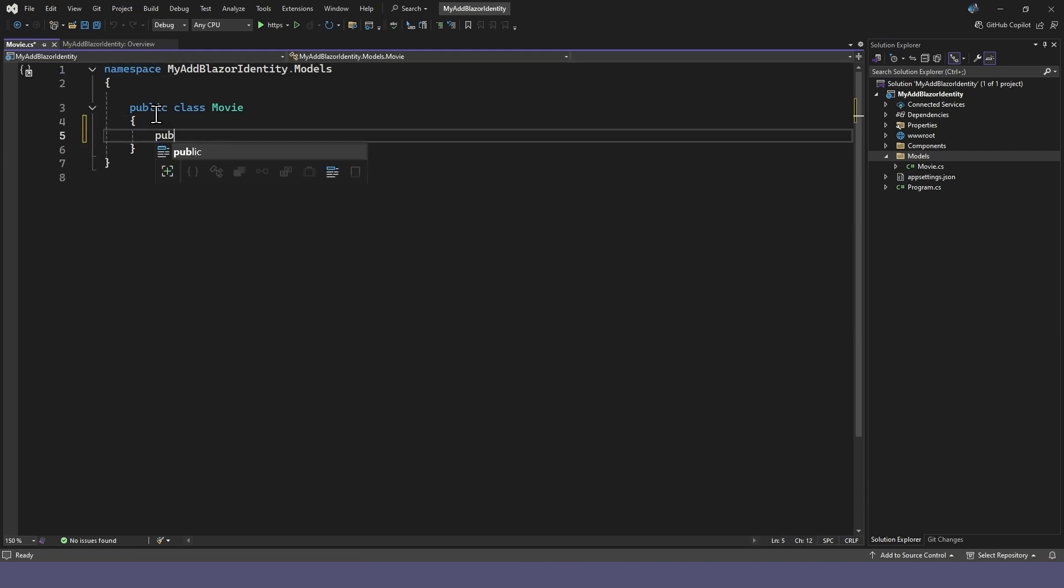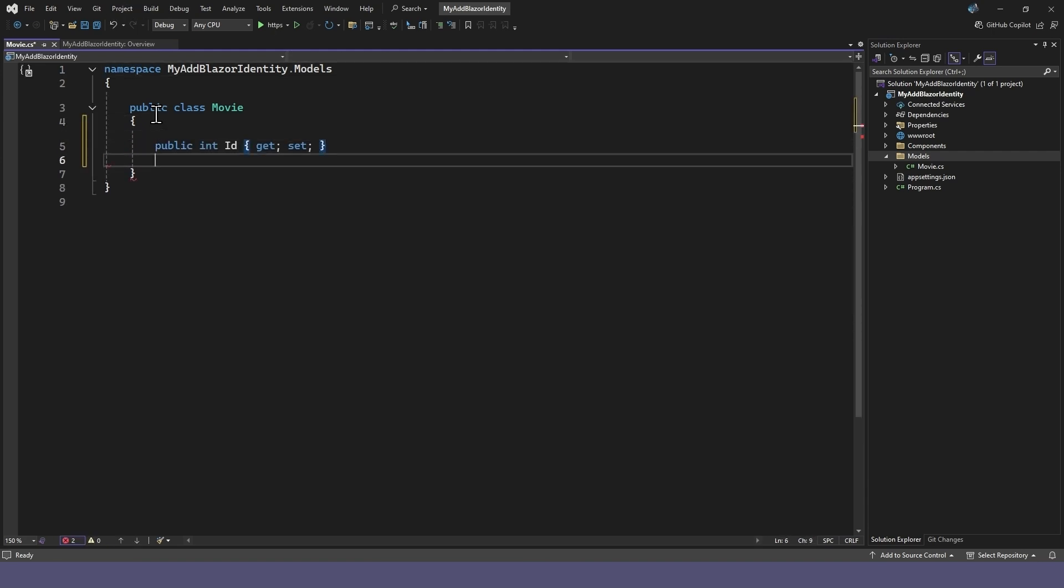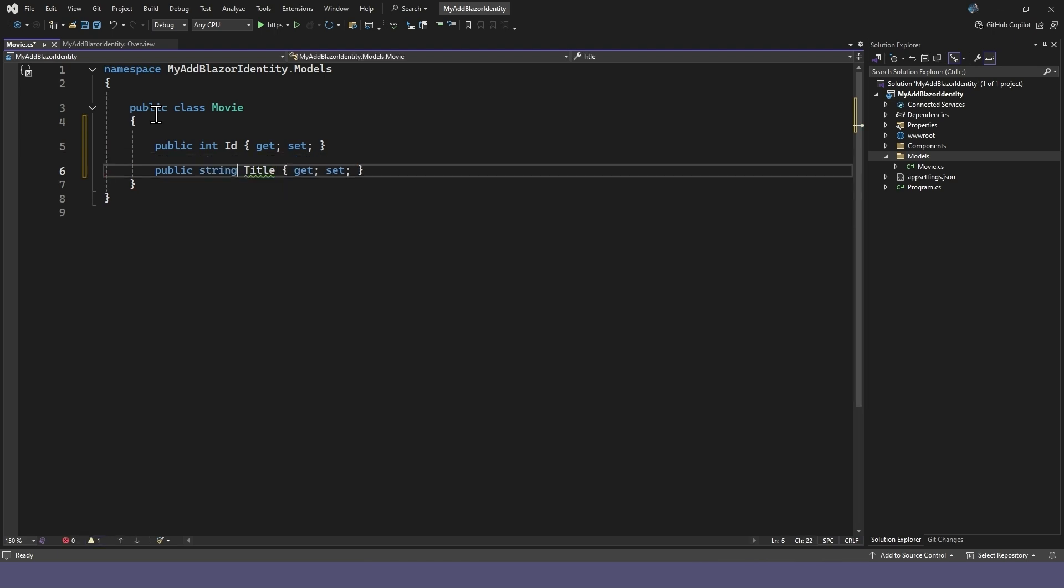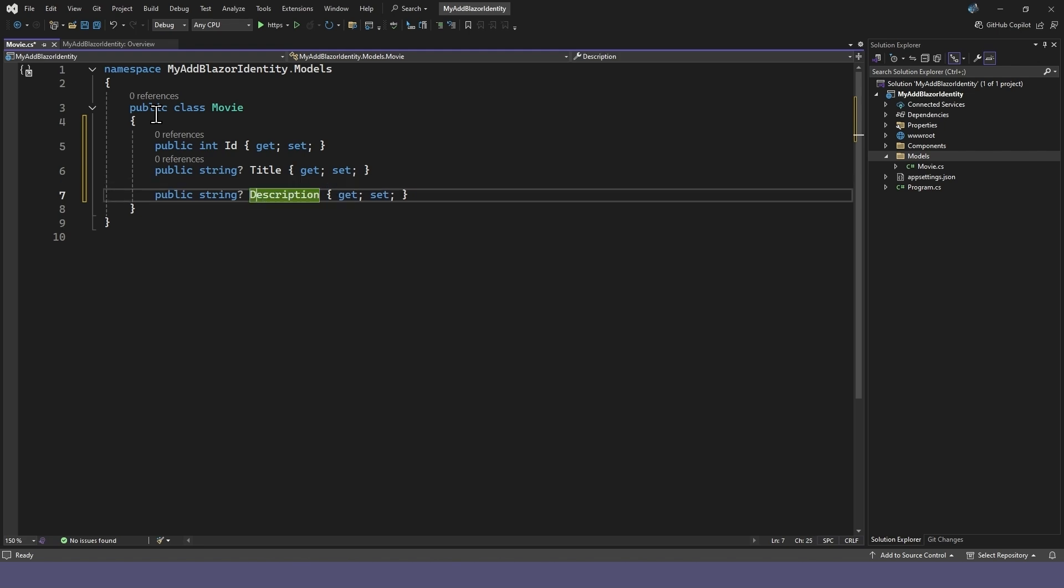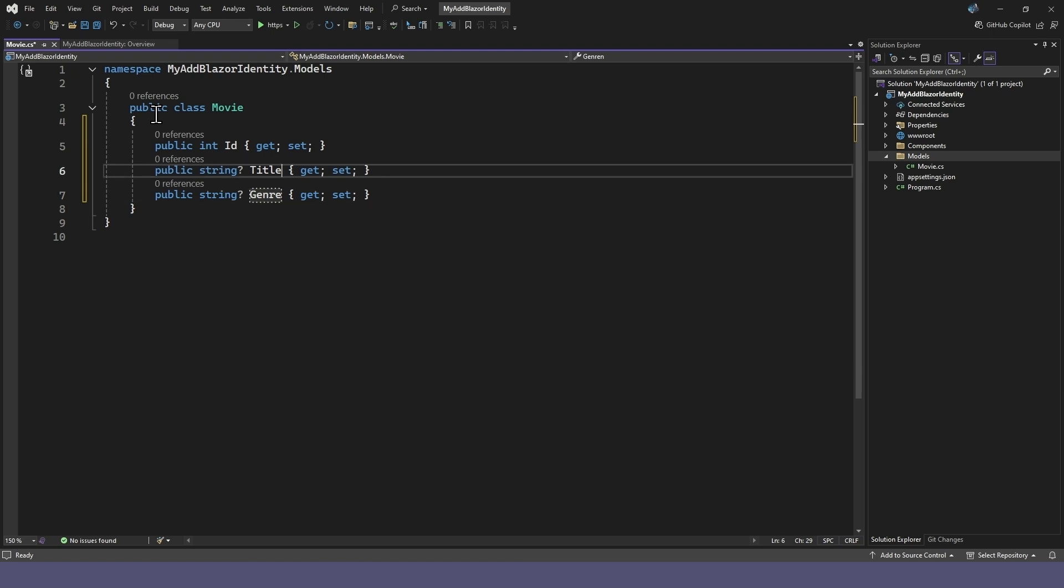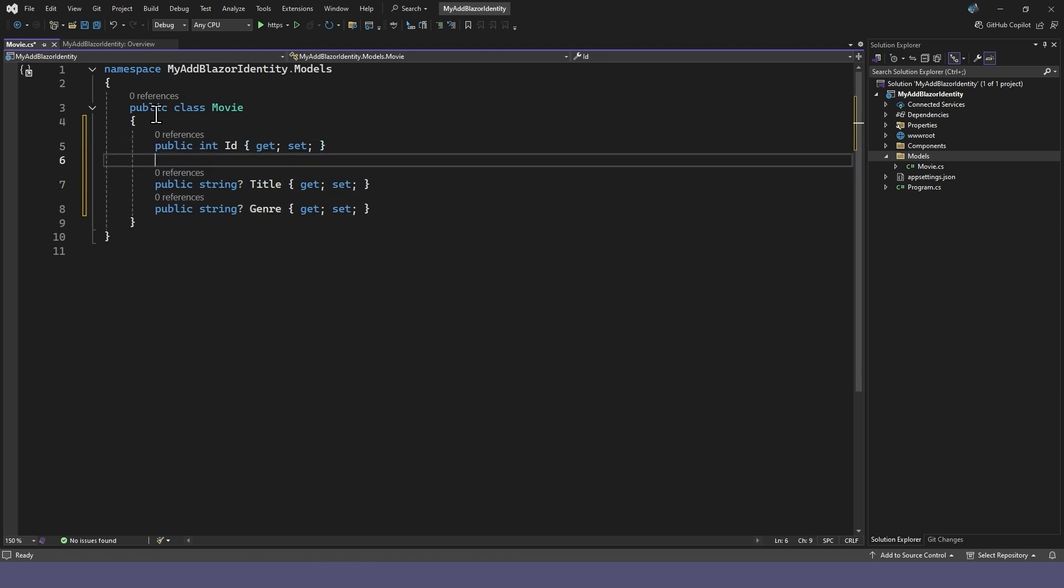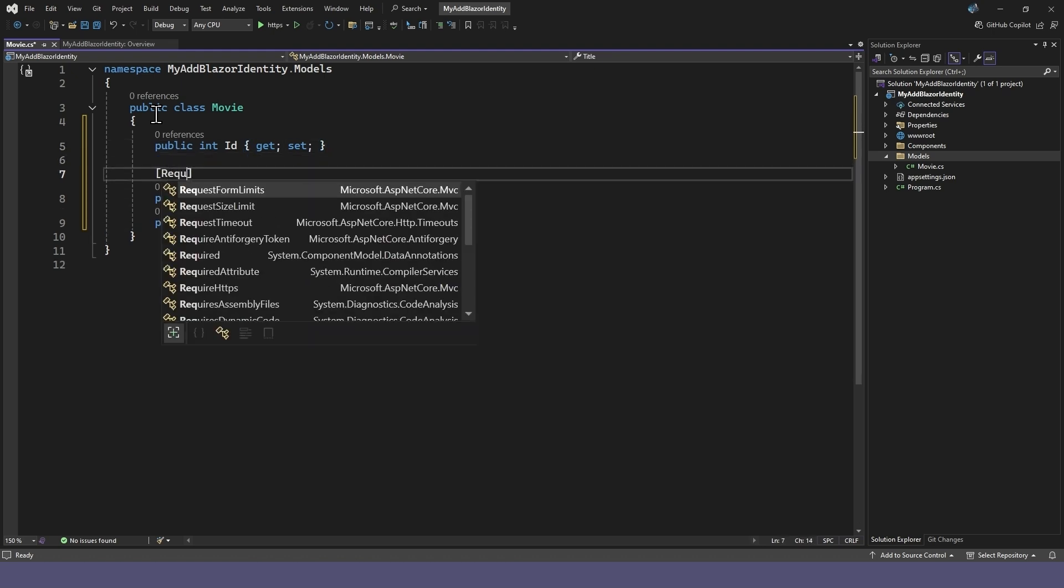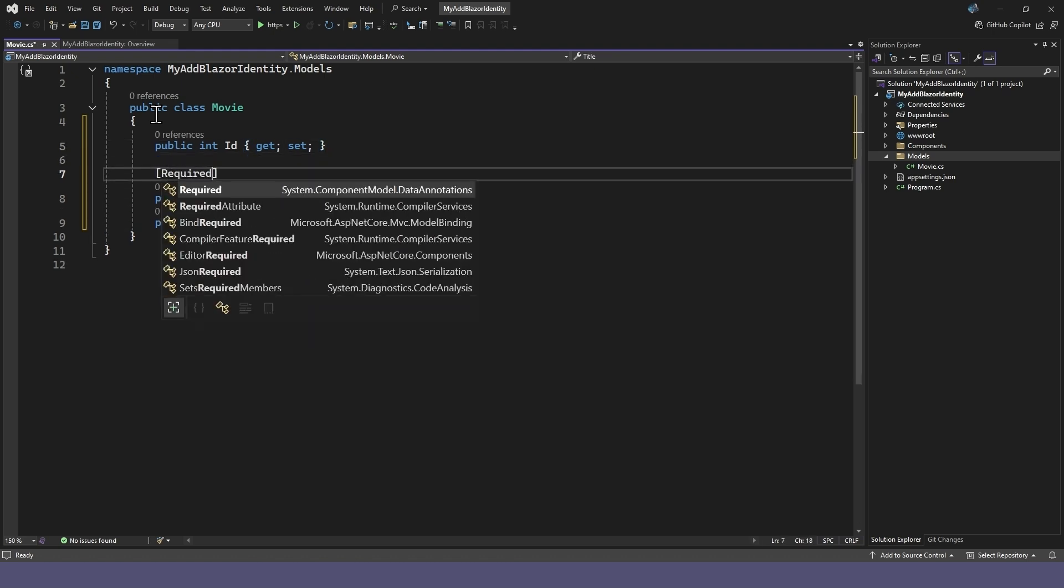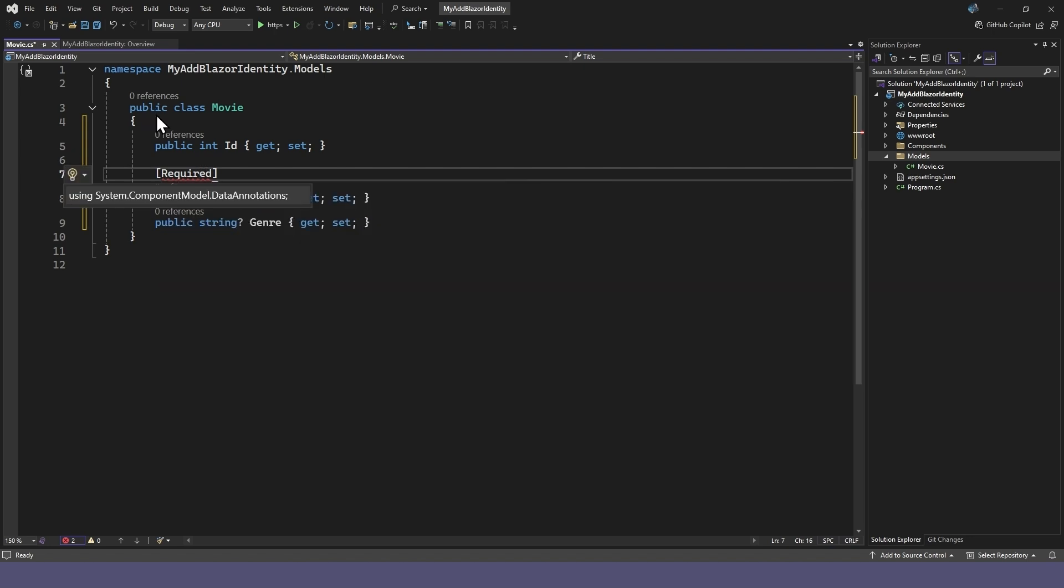We'll give it an ID and title, and maybe a genre property. We can set the title property to required, and just add the using for the data annotations.